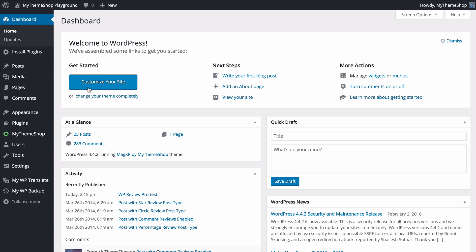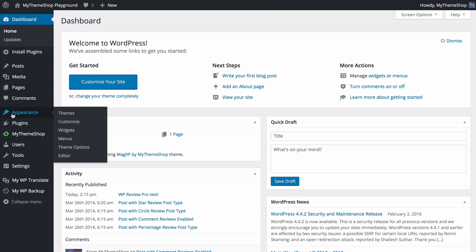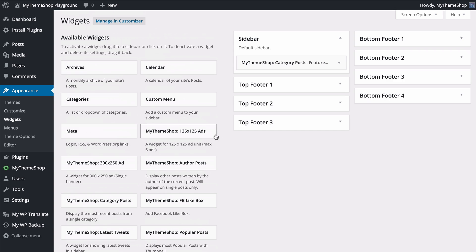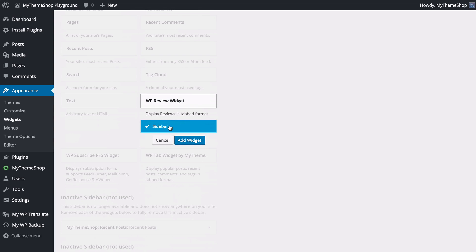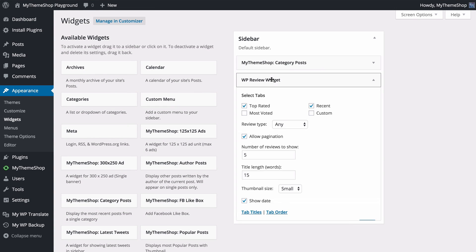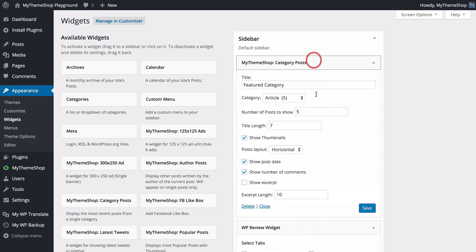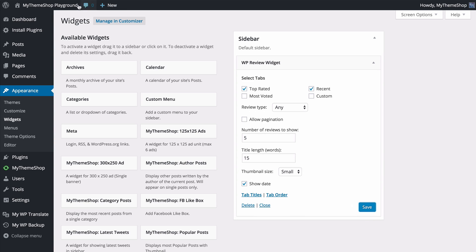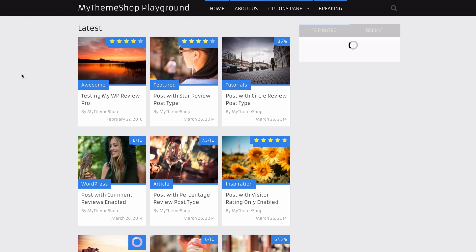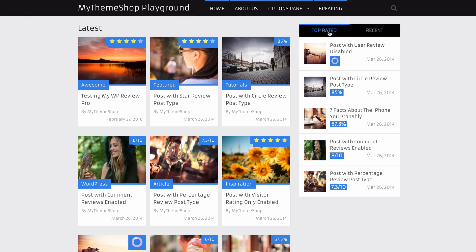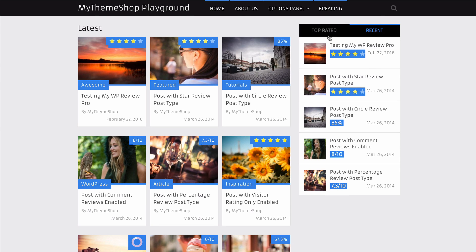You might also like the widget included in the plugin. Go to Appearance then Widgets, and on the left side scroll down to find the WP Review Pro widget — drag and drop it into any widgetized area such as the sidebar. The widget creates a tabbed display of your reviews. You can choose tabs including Top Rated, Most Recent, Most Voted, or Custom. With top rated and recent selected, the sidebar shows highest-rated reviews followed by most recent reviews.